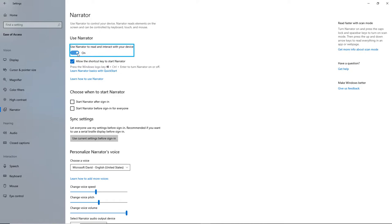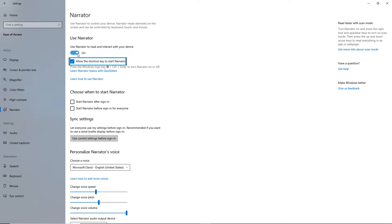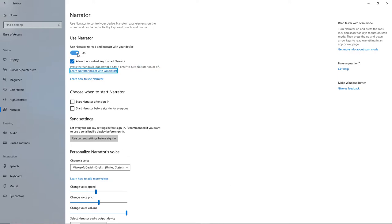The simplest mode for navigation and reading is the Scan mode. Turn it on or off using Narrator and the Space bar. In Scan mode, we use the down and up arrow keys to navigate to the next or previous item. Press the Windows logo key plus Ctrl plus Enter to turn Narrator on or off. Learn Narrator basics with Quick Start - Link. Learn how to use Narrator - Link.